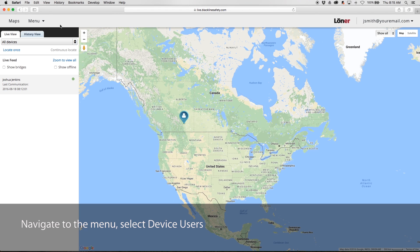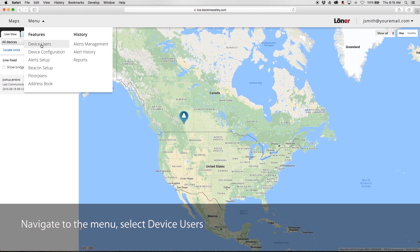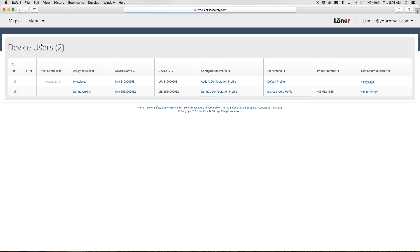Navigate to the drop-down menu in the top left corner. Under features, select device users.